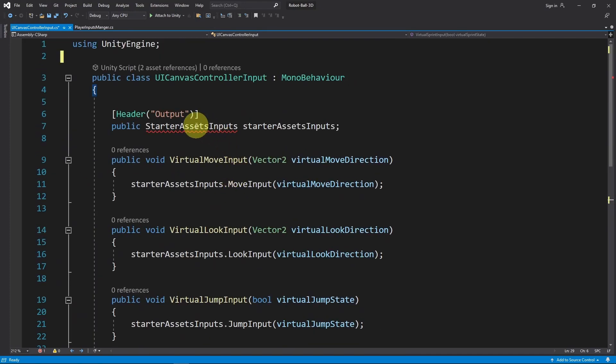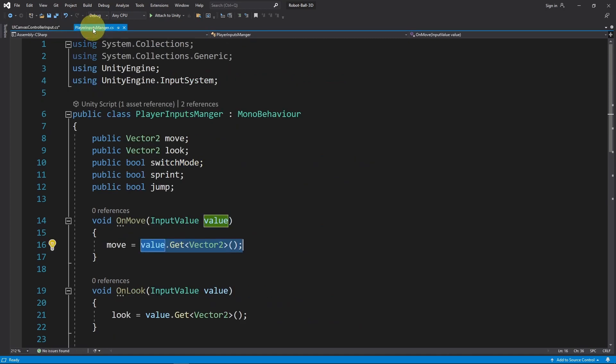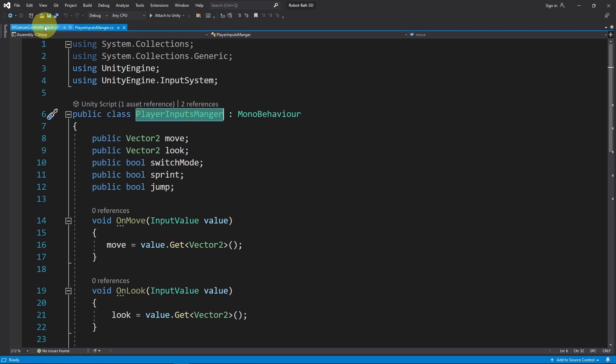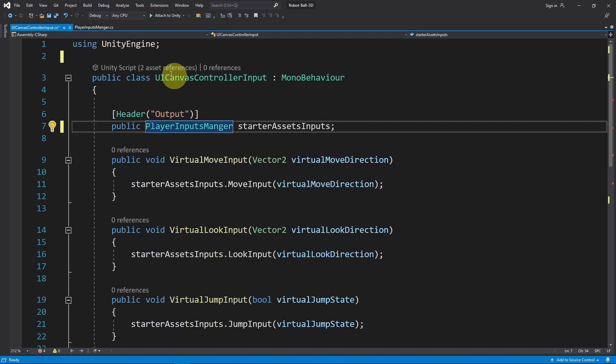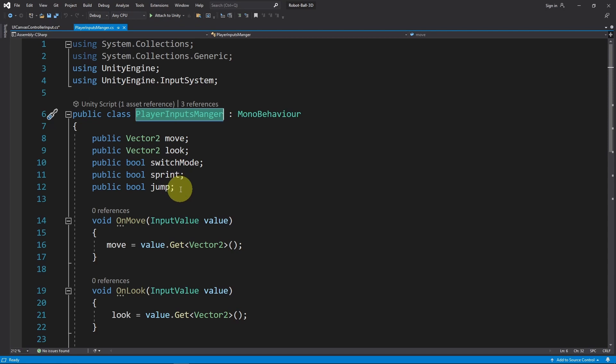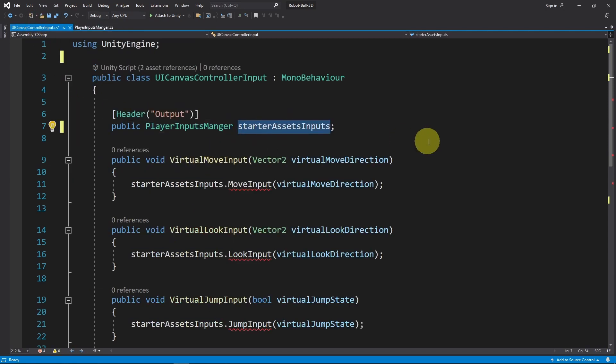Then we need to change this variable. It is the script that handles the input. In our case, it is called PlayerInputsManager. Let's change the name. I'm going to copy it and use it under here so that we can access these variables to move our character from the mobile controls. And I'm going to call it inputs.